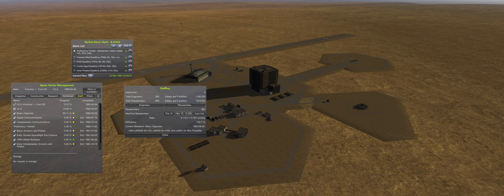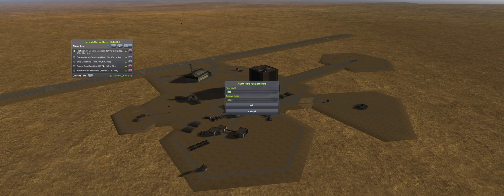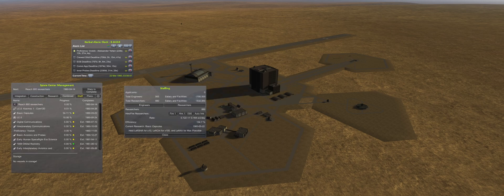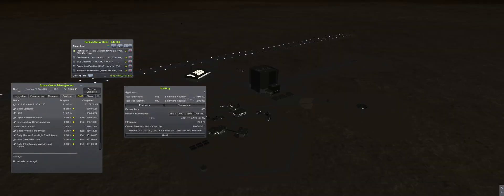Now that funding isn't allocated to facility upgrades, 30 researchers are hired. Then auto-hire is set to 900 as time is passed to the next launch.